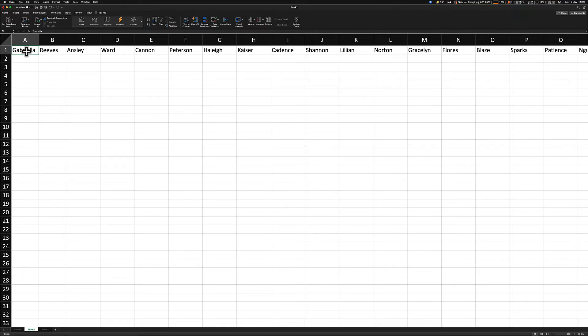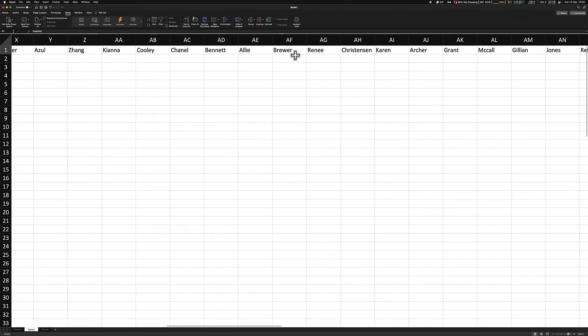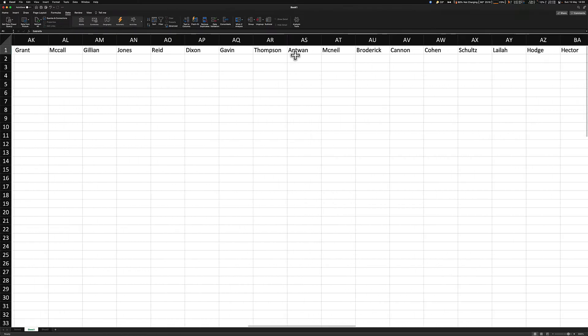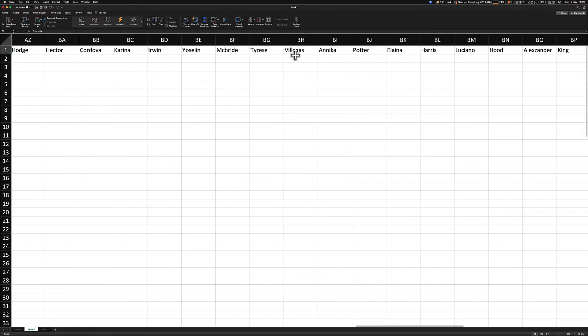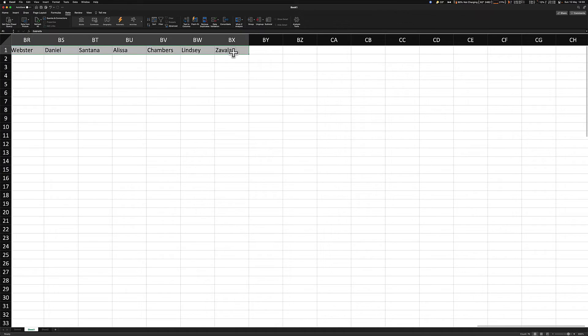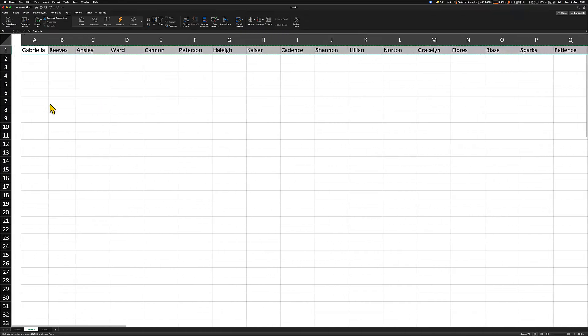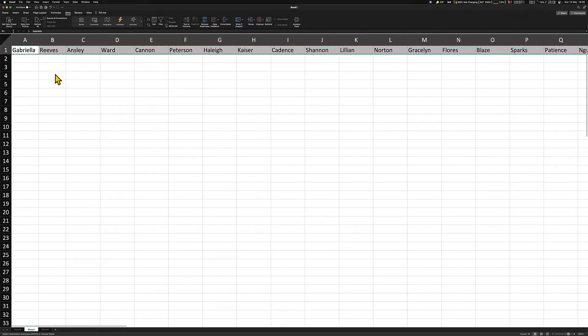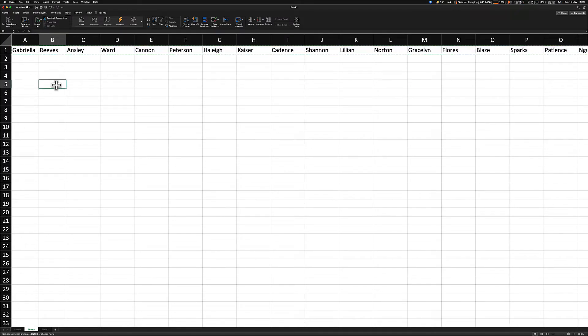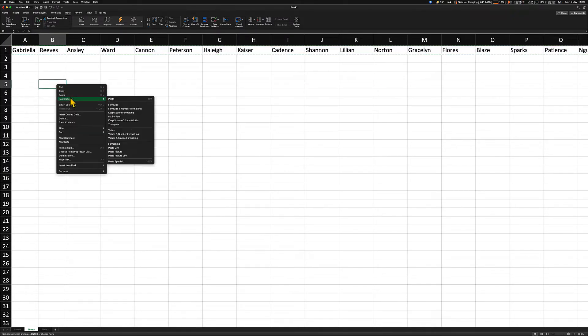The way that we do that, we simply just grab the first name and we're going to copy the entire list to the end. Right click, copy. I'm going to go back to the beginning, go to a clean cell, right click, paste special, transpose.